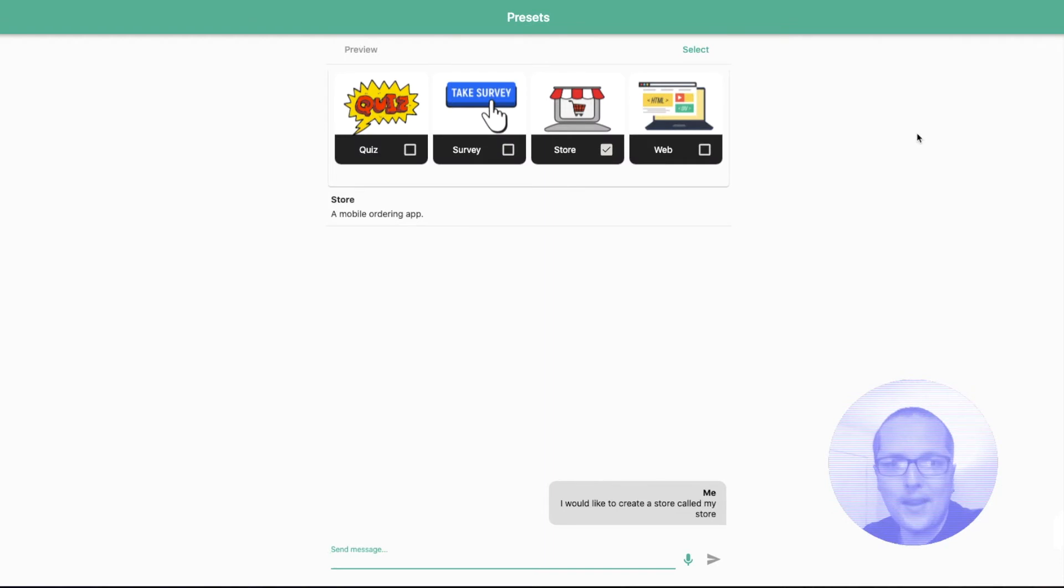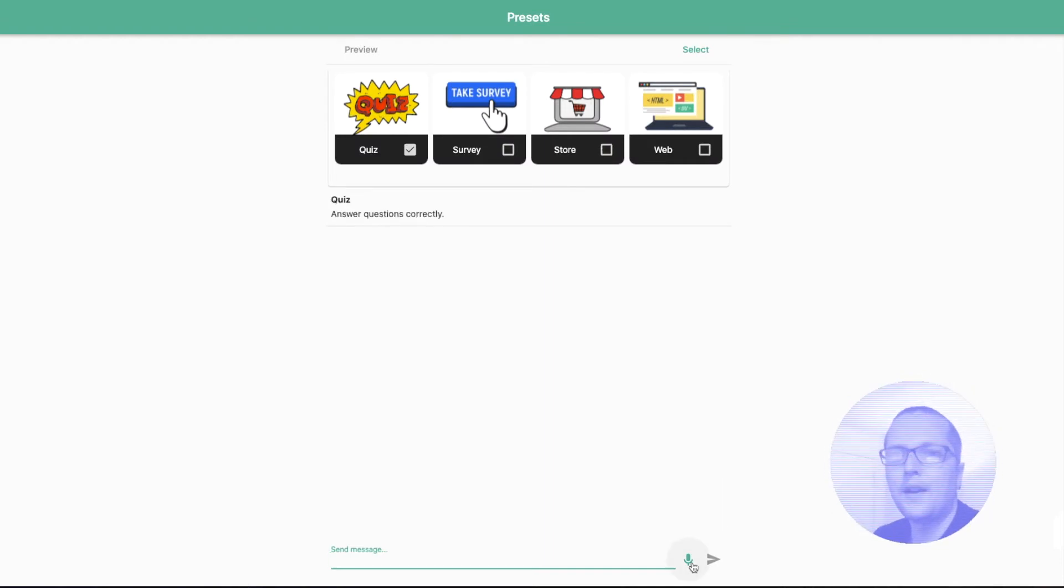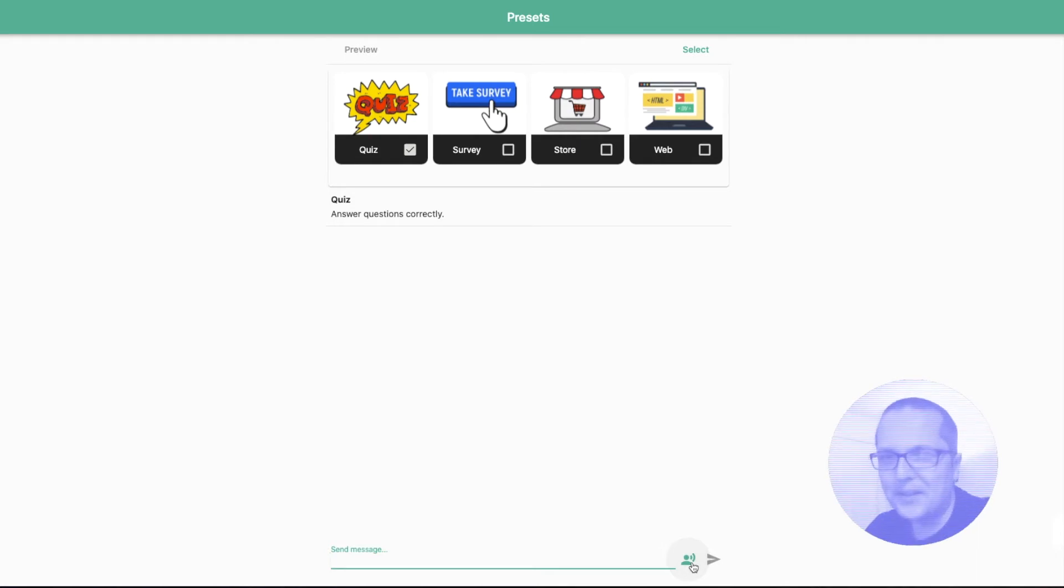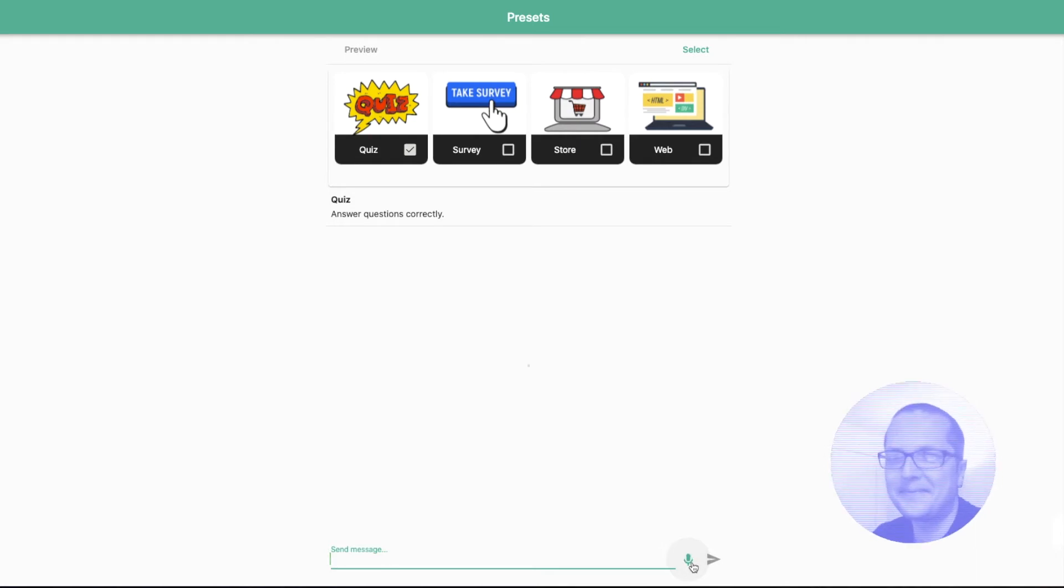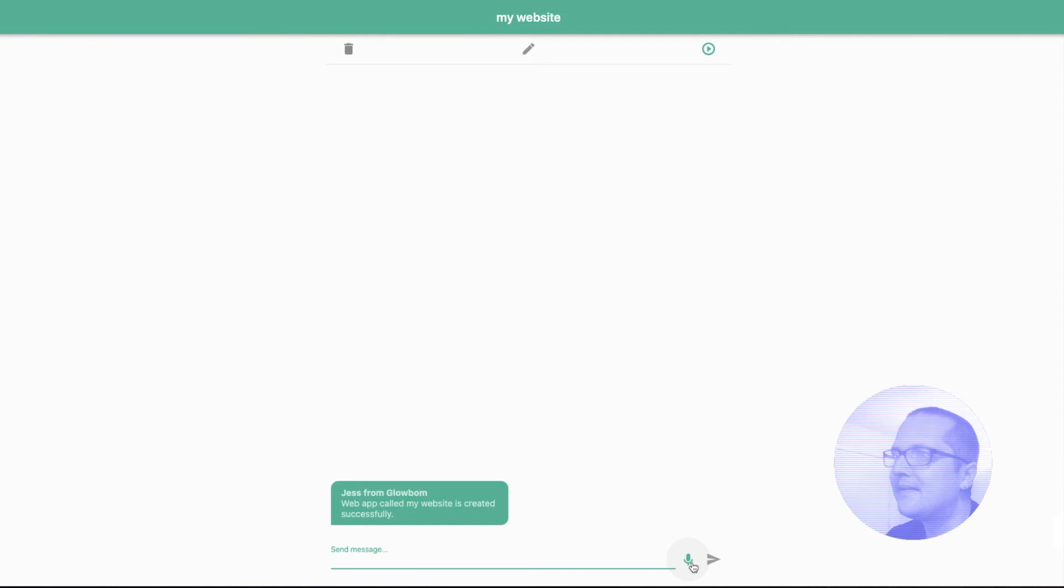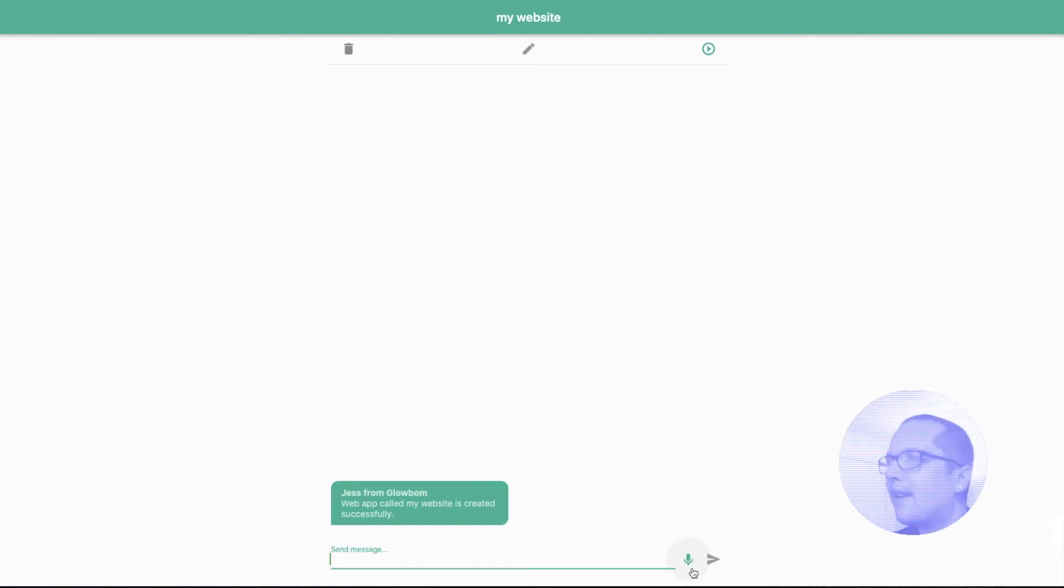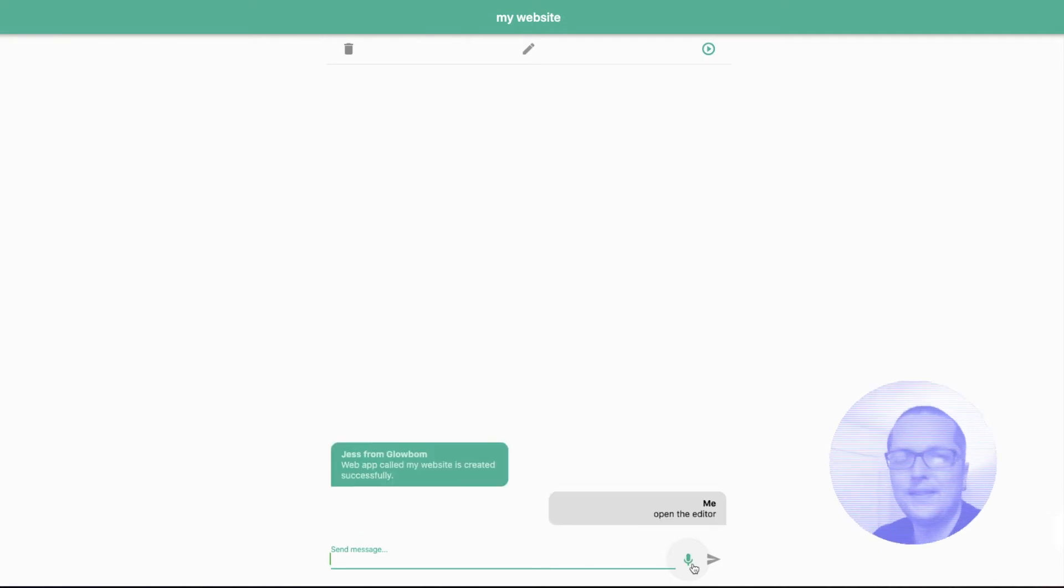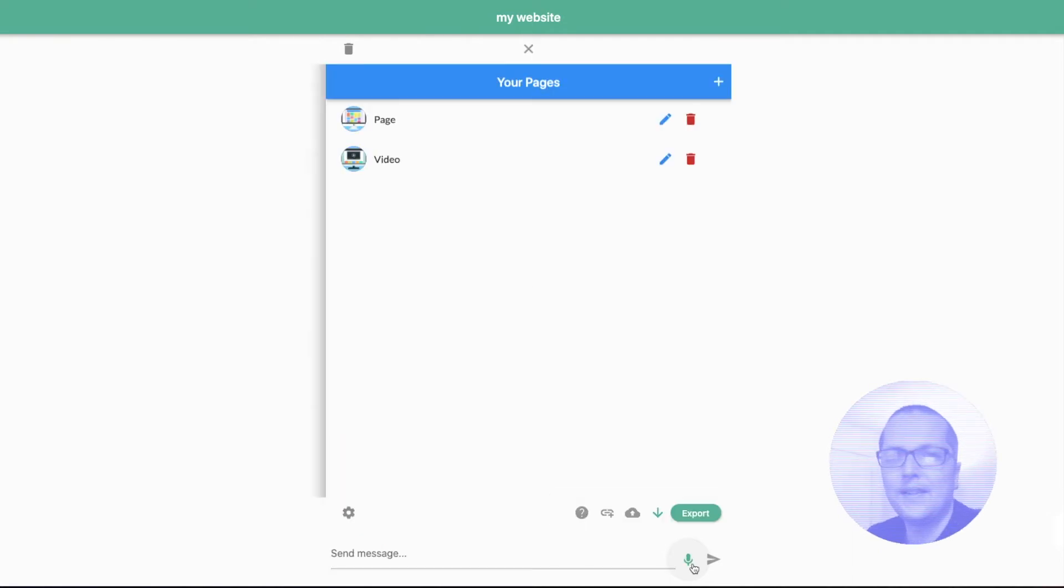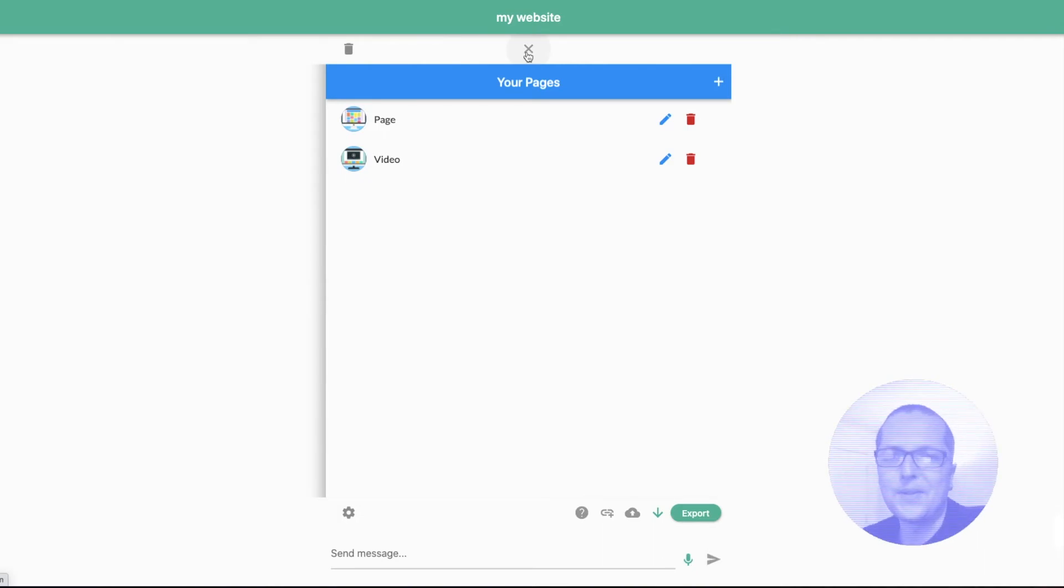Okay. Now let's create a website. Now I would like to create a website called MyWebsite. Web app called MyWebsite is created successfully. Open the editor. Editor for MyWebsite project is open.